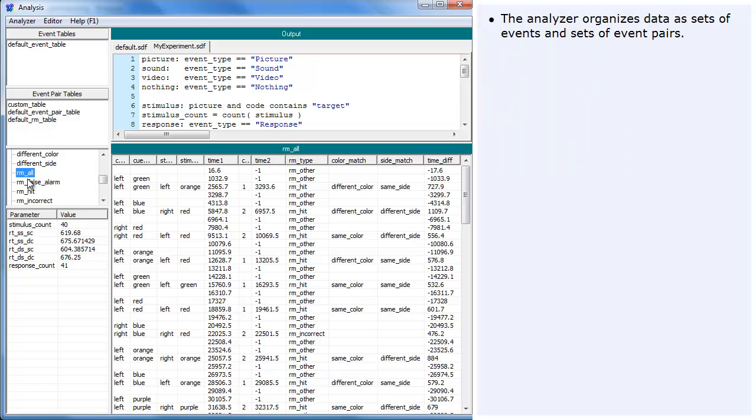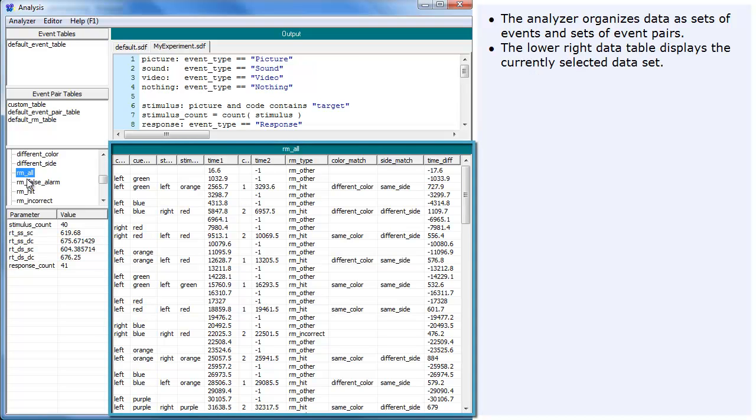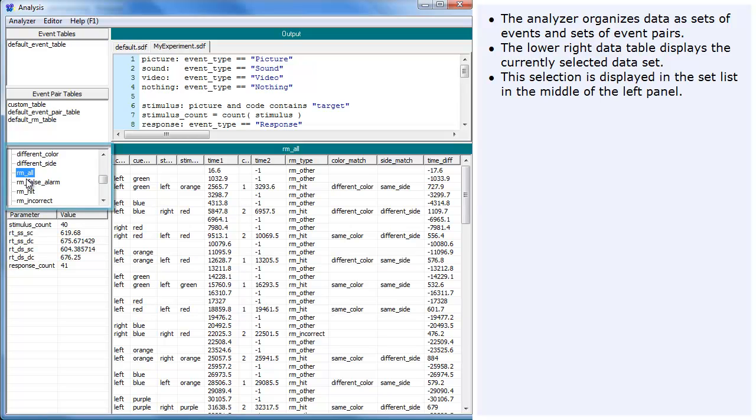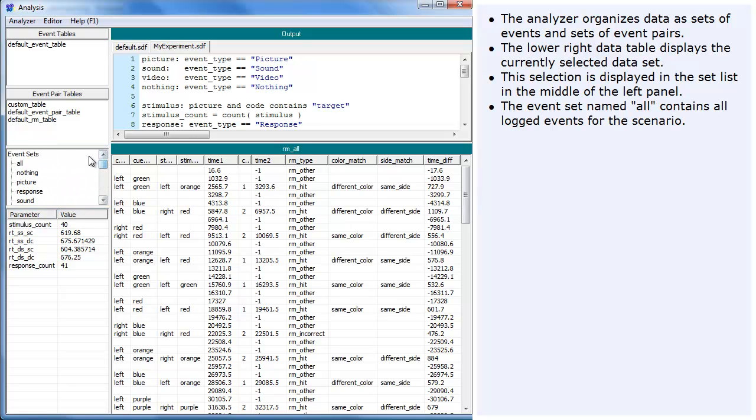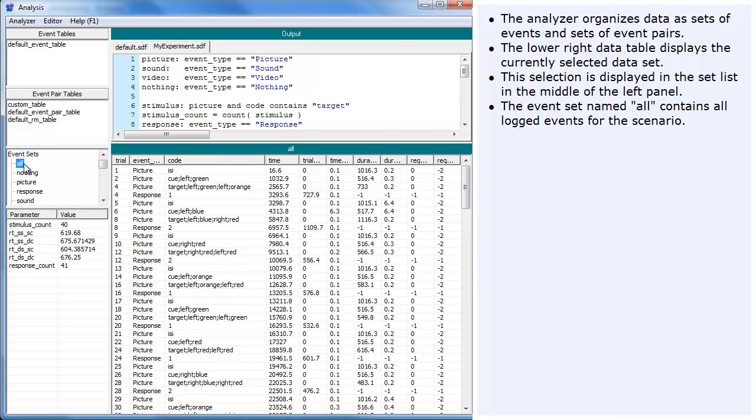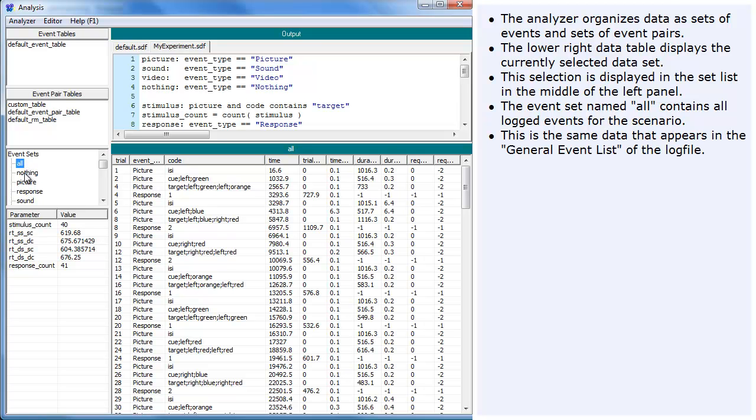The Analyzer organizes data as sets of events and sets of event pairs. The lower right data table displays the currently selected data set. This selection is displayed in the set list in the middle of the left panel. The event set named All contains all logged events for the scenario. This is the same data that appears in the general event list of the log file.